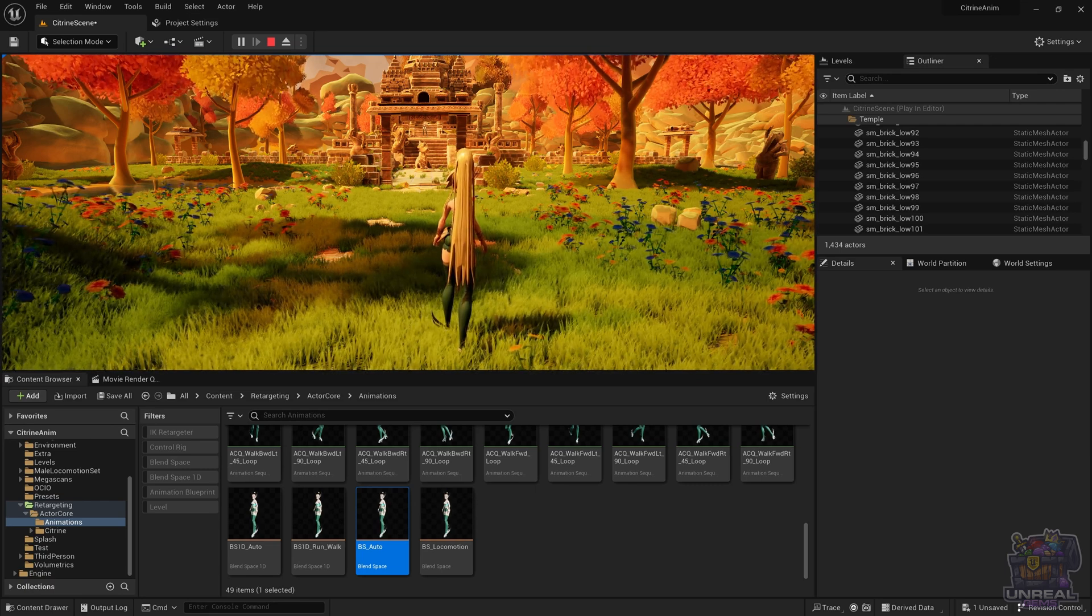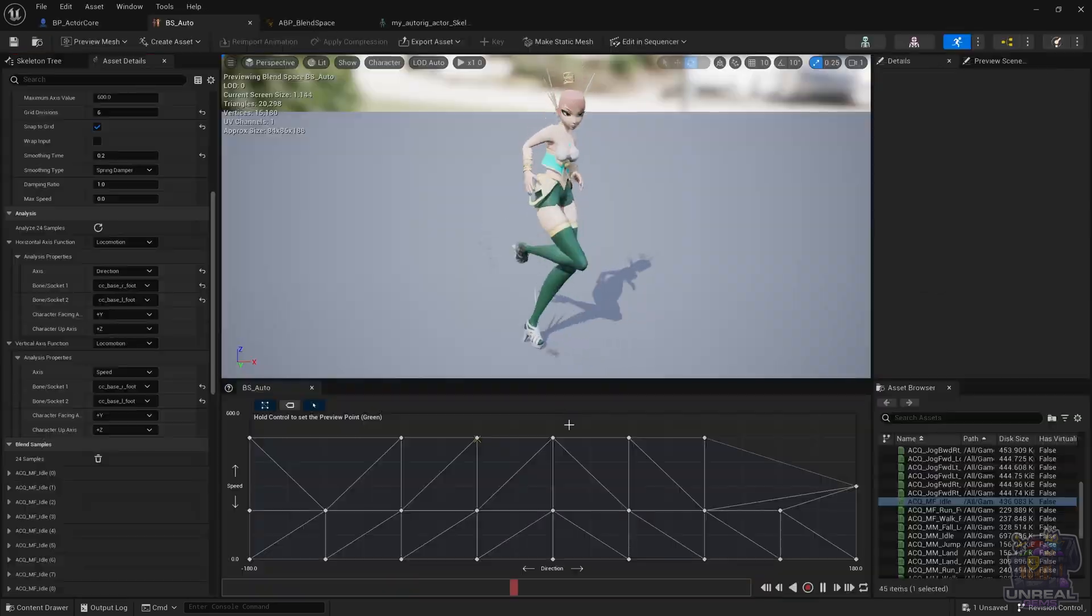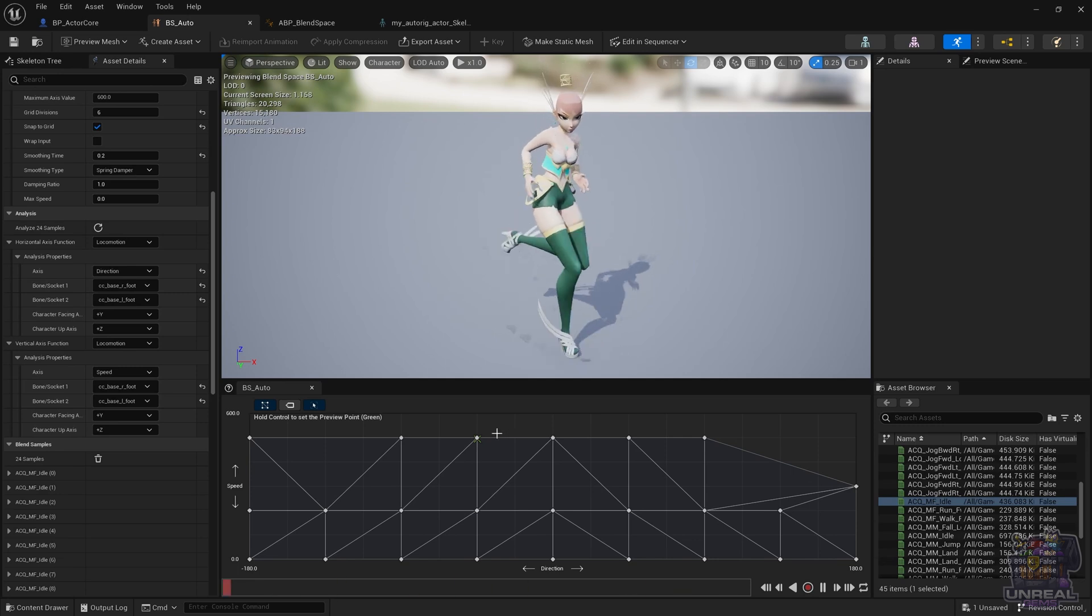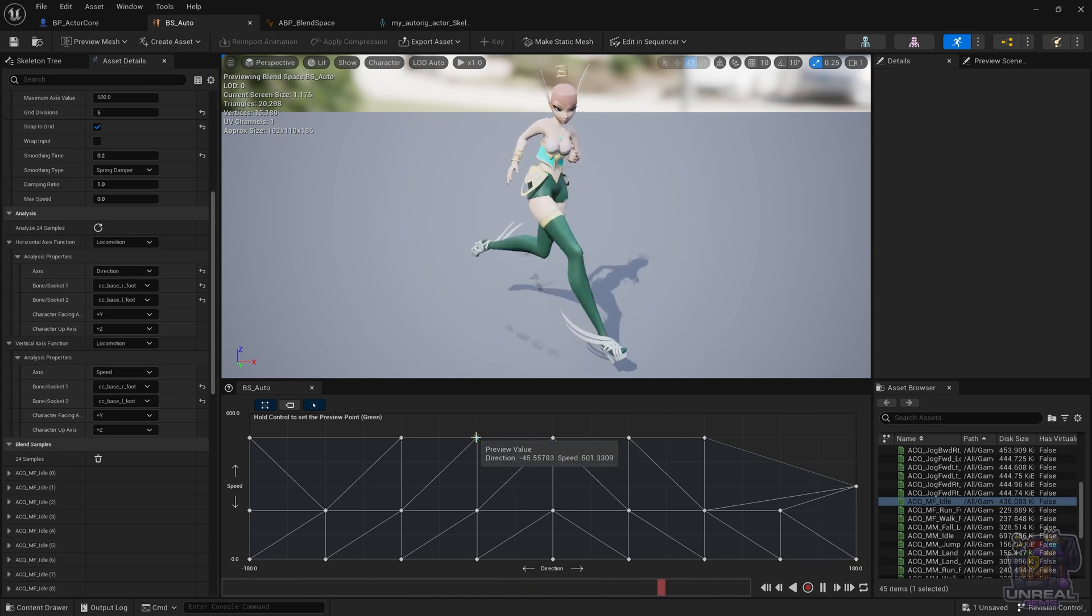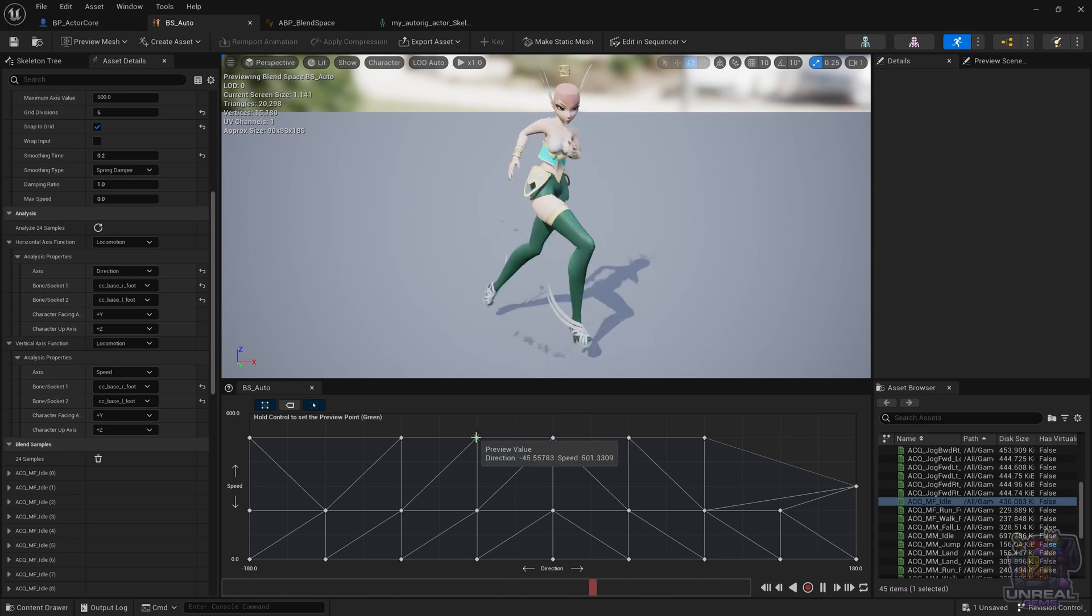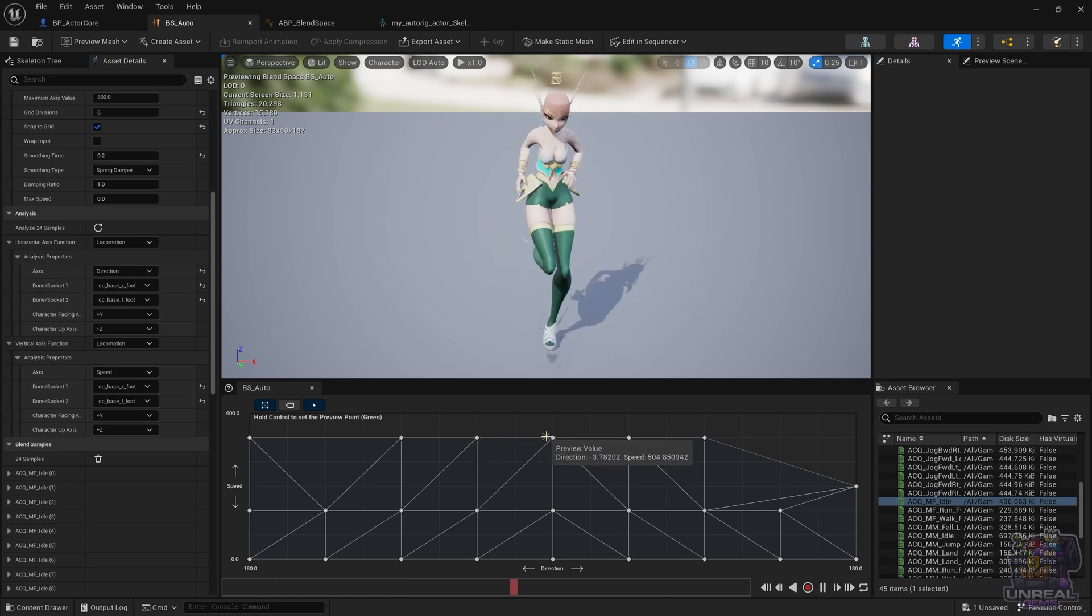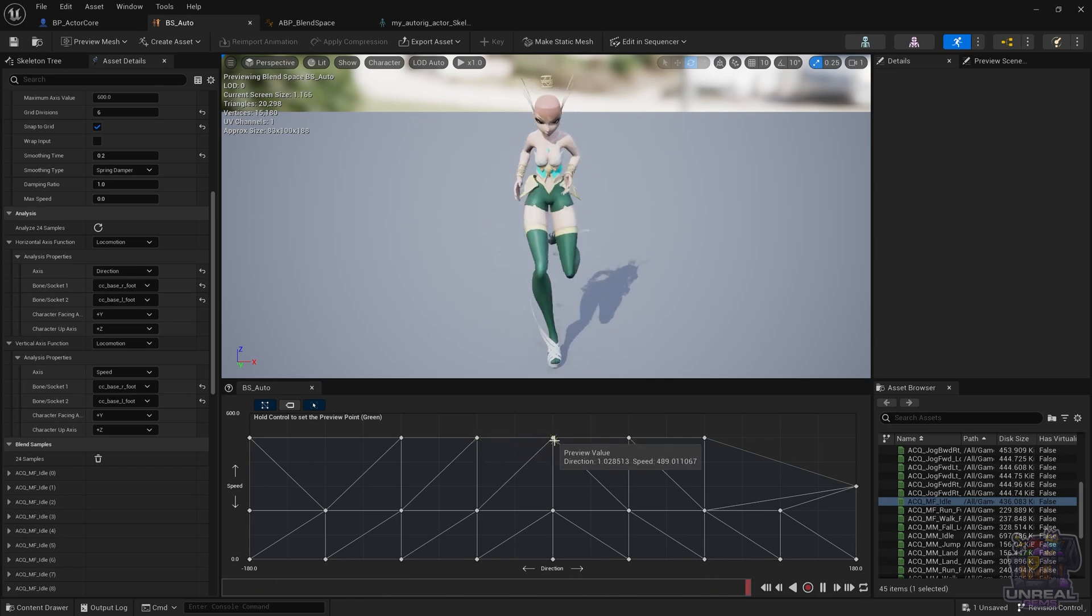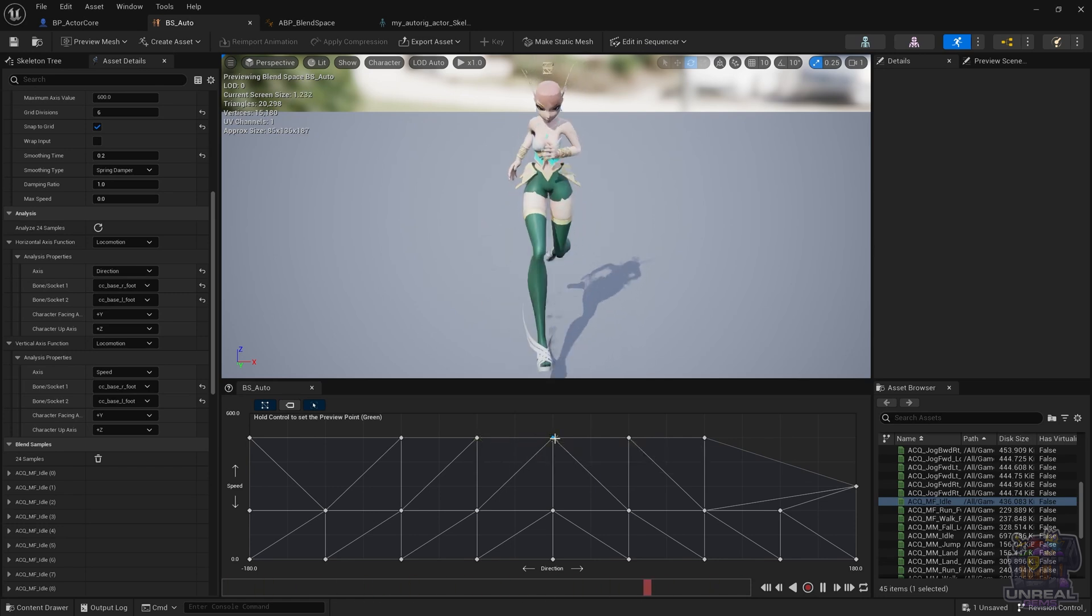It's quite a time-consuming process. As before in the blend space 1D, we need to take a look at those speed values and then use them in our character blueprint to get things just right.